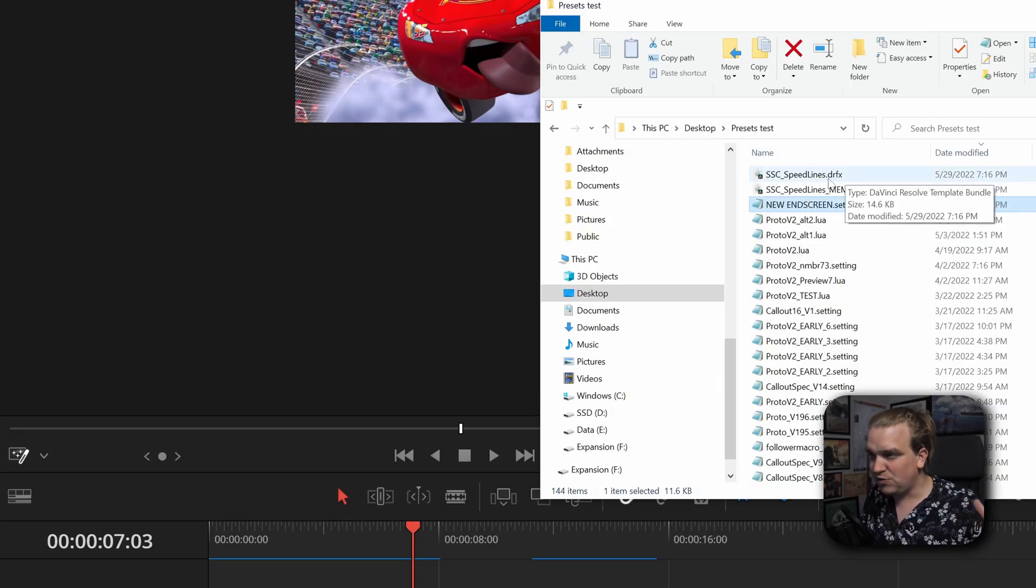This preset is absolutely free, but there is a deal. You get a free preset, and in return, you watch the entirety of this video and leave a like, maybe a comment. Thanks. But once you download this, it's DRFX.